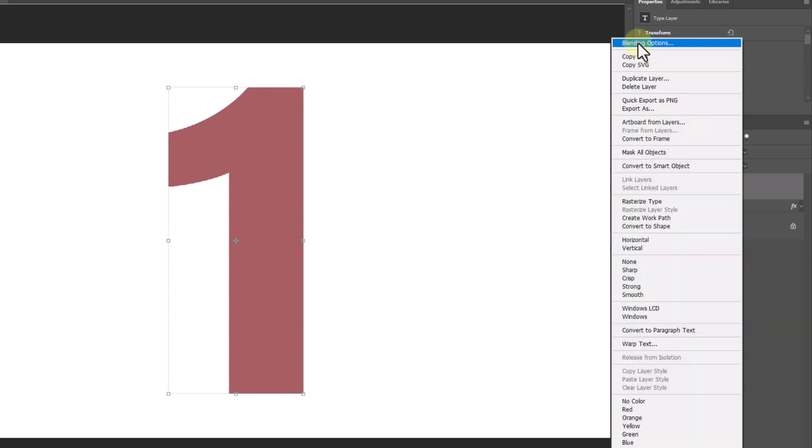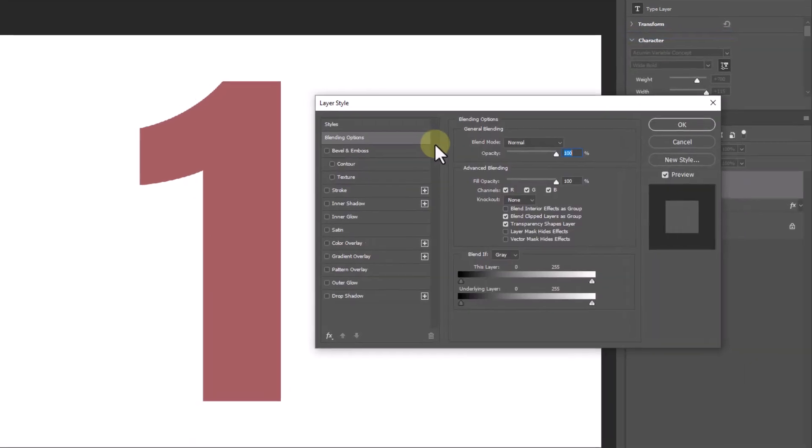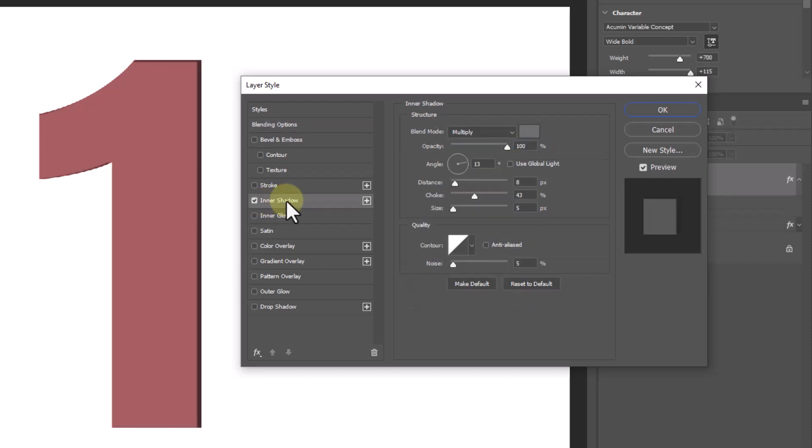Right click and choose Blending Options. Choose Inner Shadow and follow the settings.